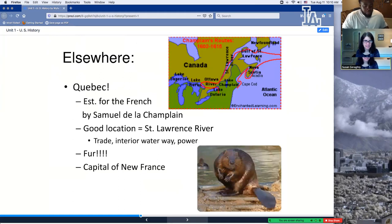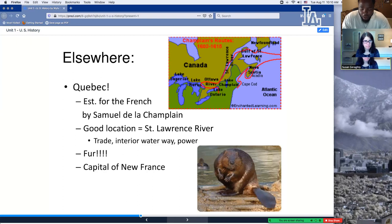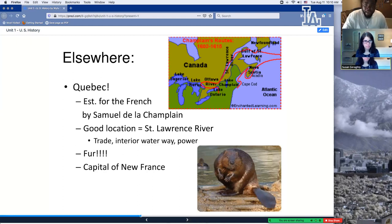I want to finish up with Quebec — established by Samuel de Champlain. It's a great location on the St. Lawrence River, good for trade and interior waterways and power. Also great for fur. This will be the capital of New France, right up in Canada — above where you now have Michigan, Maine, and all of New England.